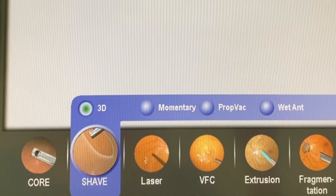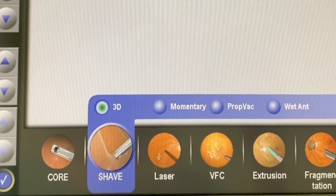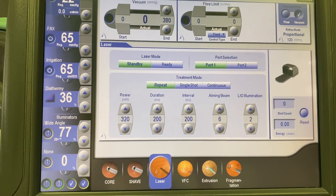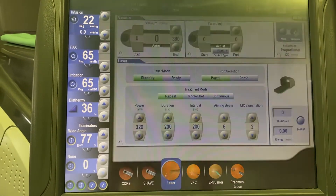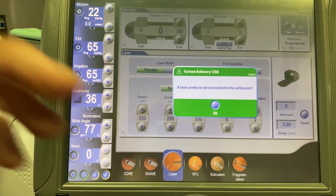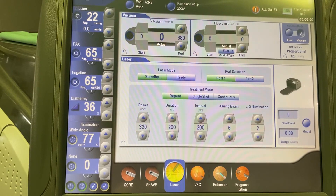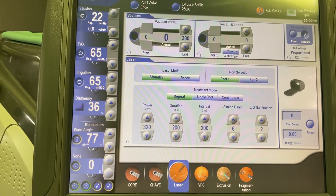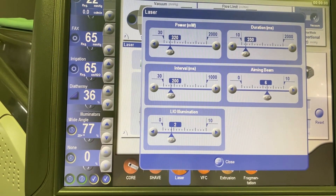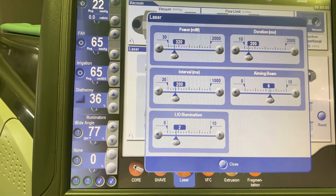You can find the fundamental principles and key differences between core and shave vitrectomy settings in a separate video available on our channel. Next is the laser mode. Here everything is pretty straightforward — there are standby and ready buttons, and there is a possibility to choose a treatment mode such as single shot, repeat, or continuous. There are also buttons that control laser parameters such as power, duration, interval, and the brightness of the aiming beam.